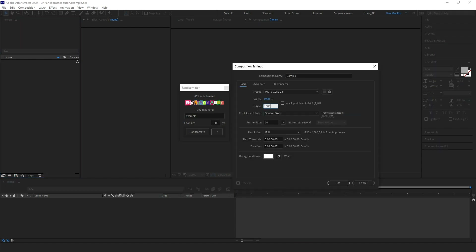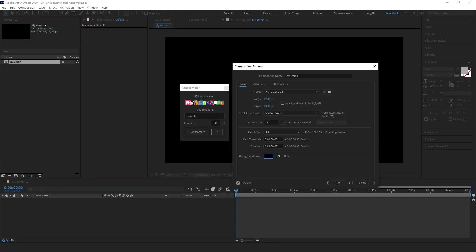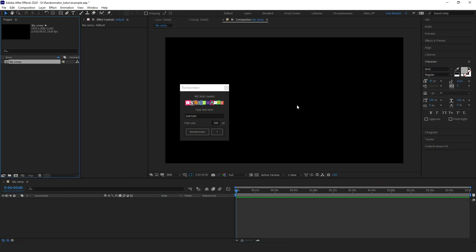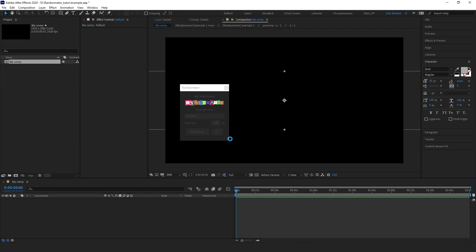Basically, that's everything you need to do. Let's create a new composition, select it, and hit the Ransomate button. It can take some time, so please be patient.